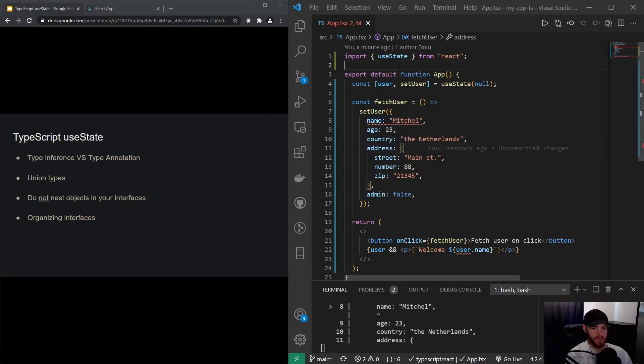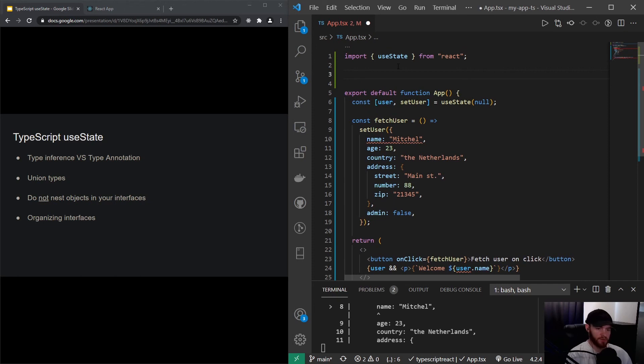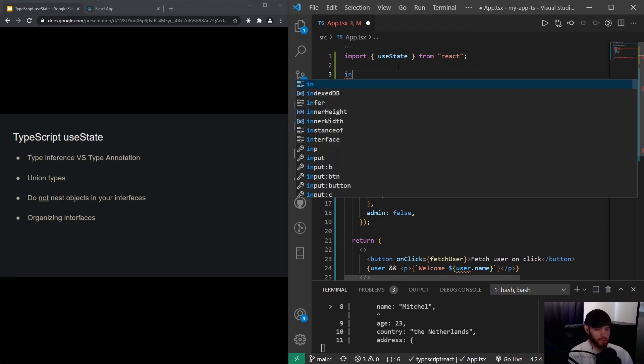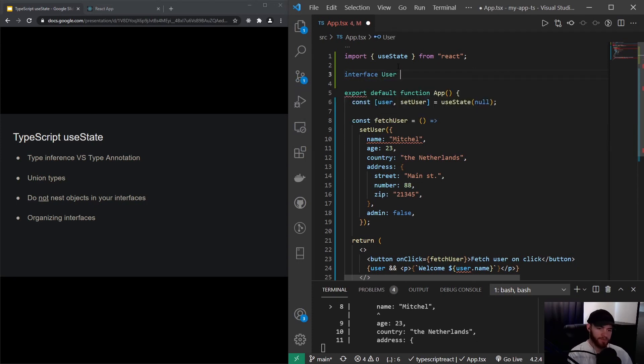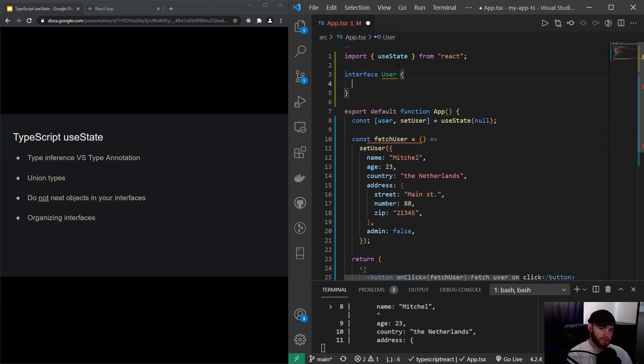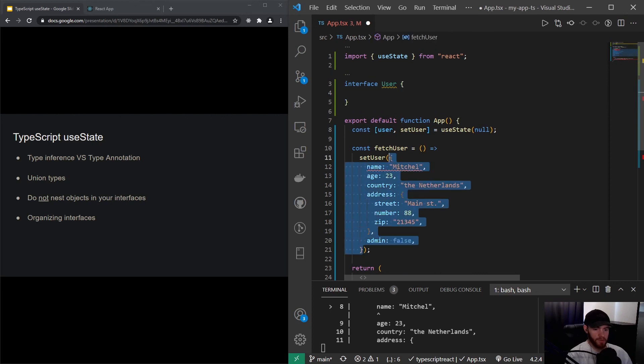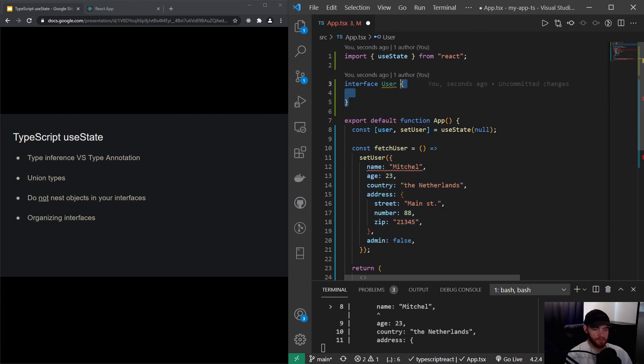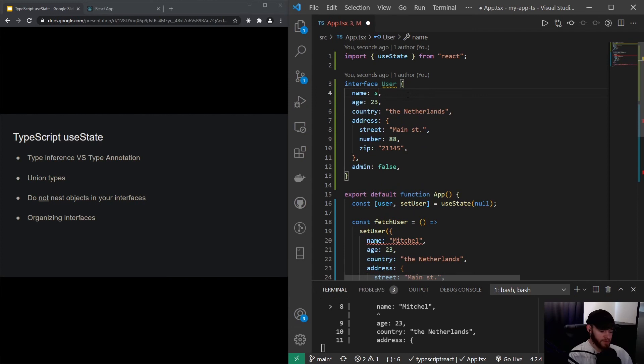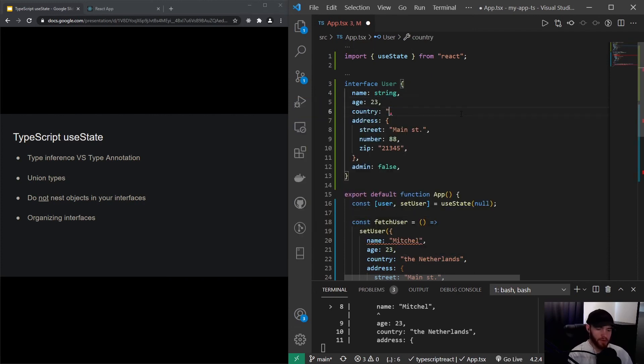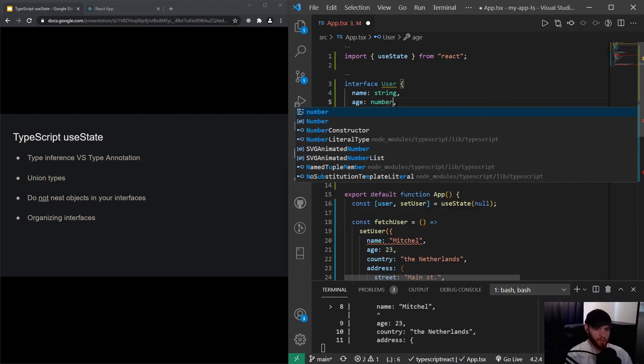A type annotation, so explicitly telling TypeScript what to do. So I will make an interface right here and I will call it User. And what I can actually do, I can copy this whole object. And now we want to define all the properties of the object. So this will be a string, and this will be a string as well, and another one, and another one. And then we have right here, we have the number.